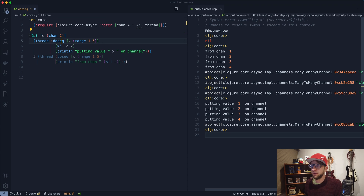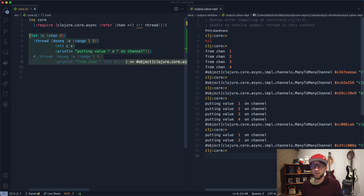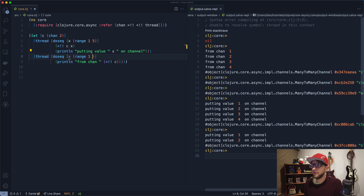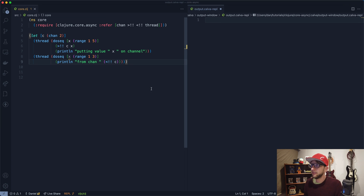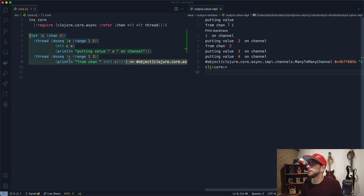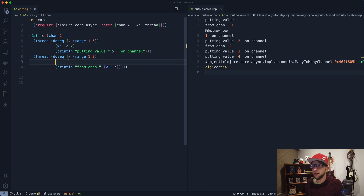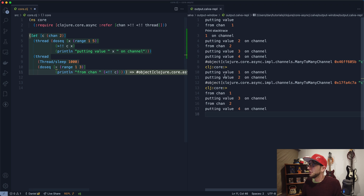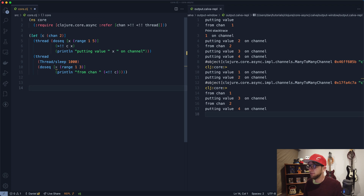If we made the buffer size two, we'd only put two values on the channel. To show that — if we read two values, then we should put another one on afterwards. Let's add a thread sleep of one second when we start the thread so we can see what's happening. We put two values on, then get a value, then put more values on. That's channel buffers.